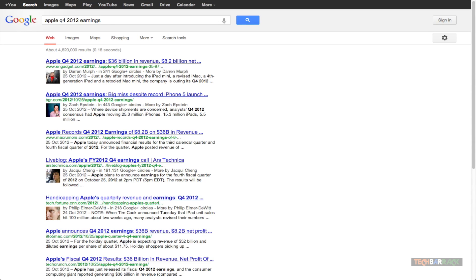But I want the official document which Apple has posted on their website. These official documents are definitely going to be in a PDF format. Now I know the format also.